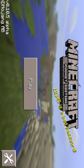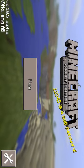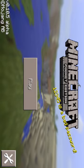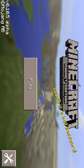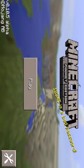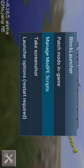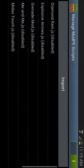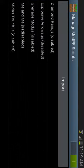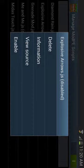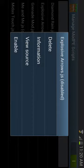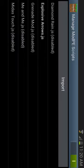You see this button above, you might want to click it and click Manage Mod P Scripts. So I downloaded the explosive arrows and you might want to enable it.